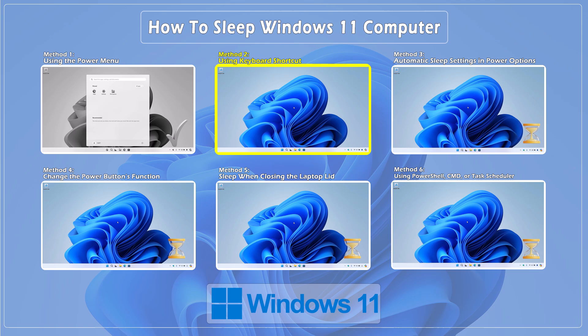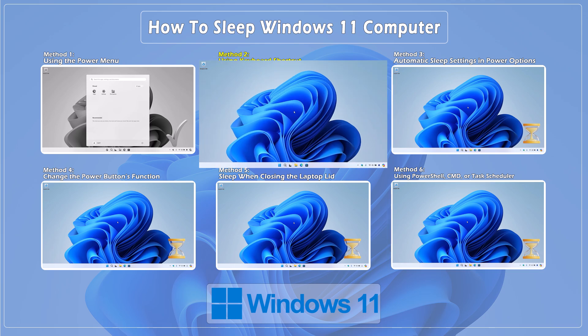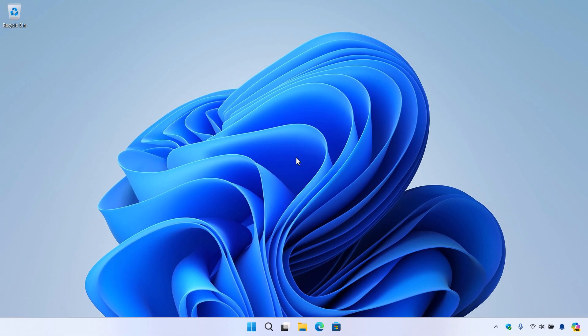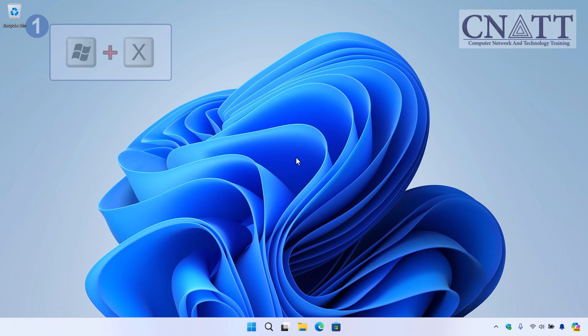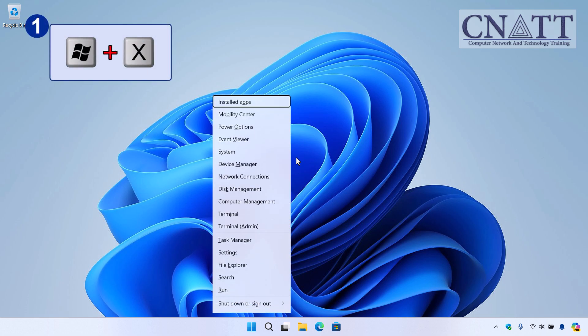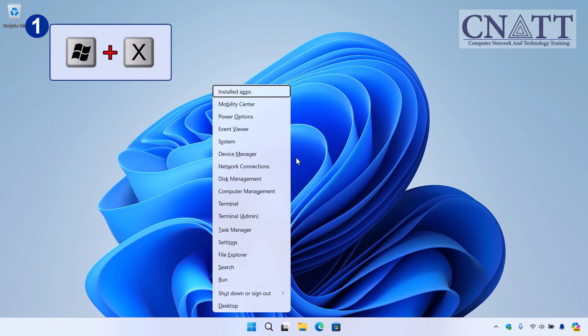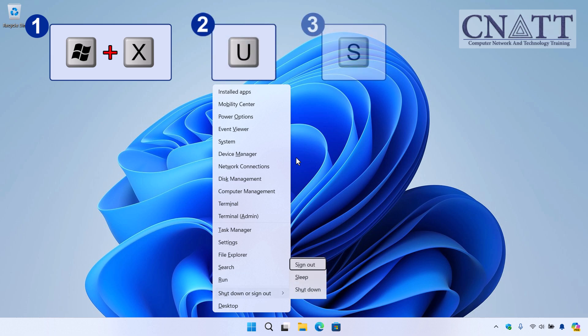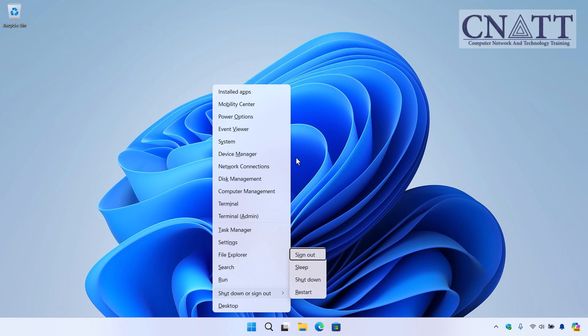Method 2. Using keyboard shortcut. Next up is a handy keyboard shortcut. First, press the Windows X keys together on your keyboard to open the Power User menu. Then, press U, followed by S, to quickly put your computer to sleep in Windows 11.